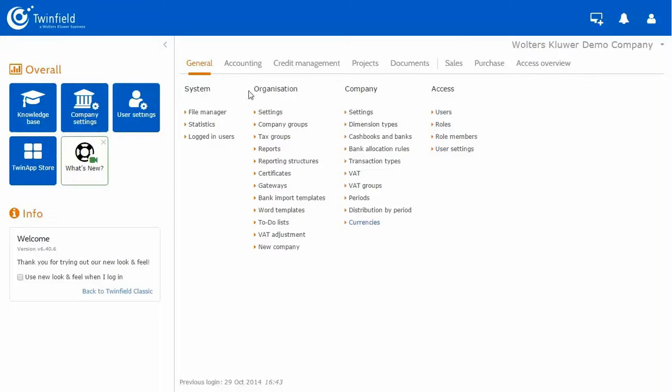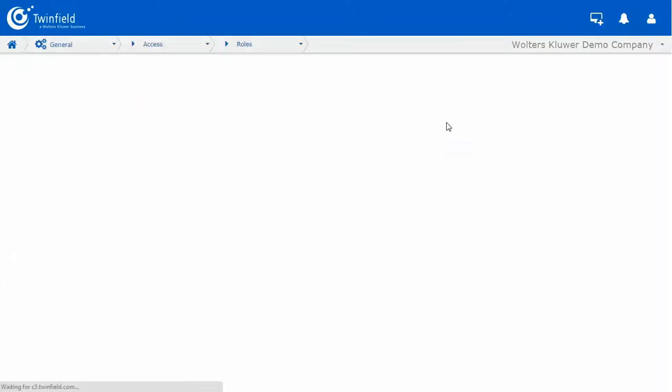So from our general menu, let's go to our heading Access and under Access, select roles.